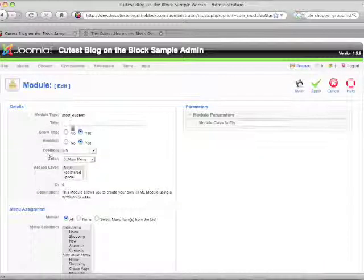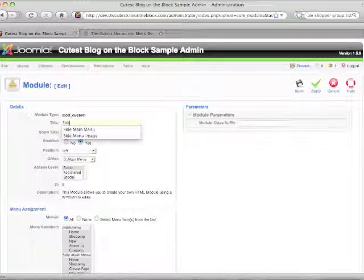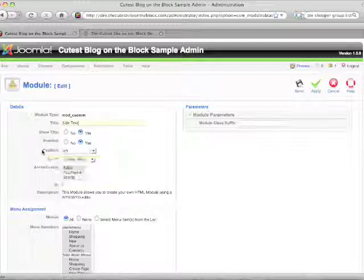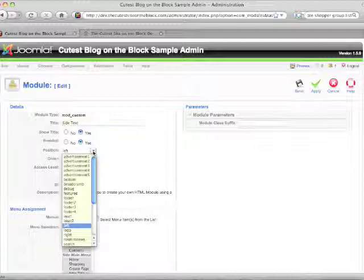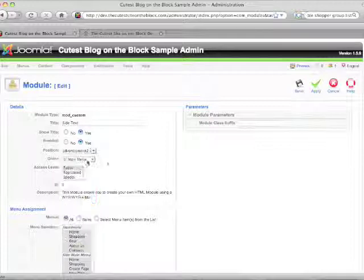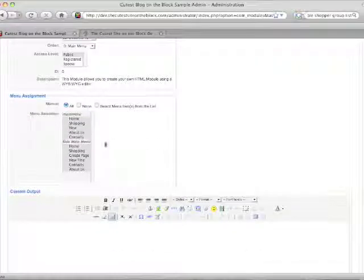Here is where you format everything. You'll put your title in, and you can decide whether to show the title — if you don't want to show it you can set it to no. Make sure it's enabled, and then to put it under the left menu you're going to set the position to Advertisement Two.